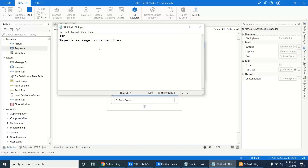Any object has some properties or functionalities. If you take a simple example from basic programming, you initialize variables like int i = 10, int j = 20, then k = i + j, which gives the result 30.